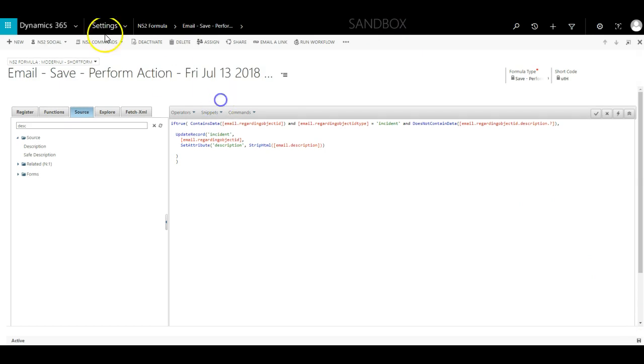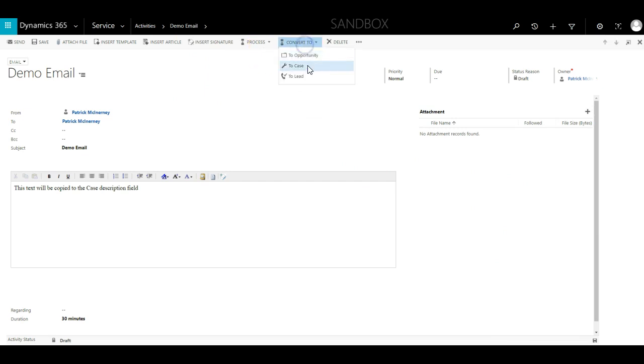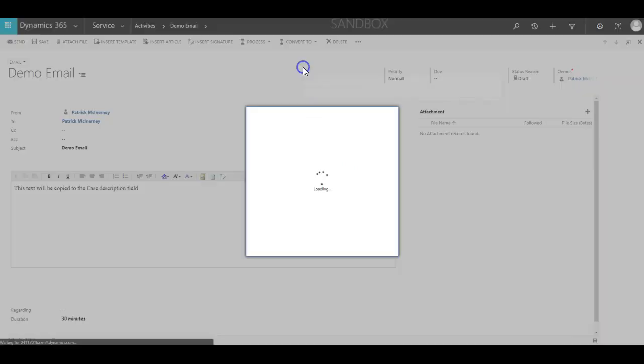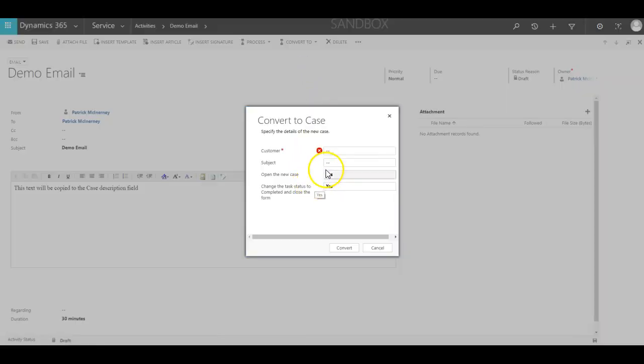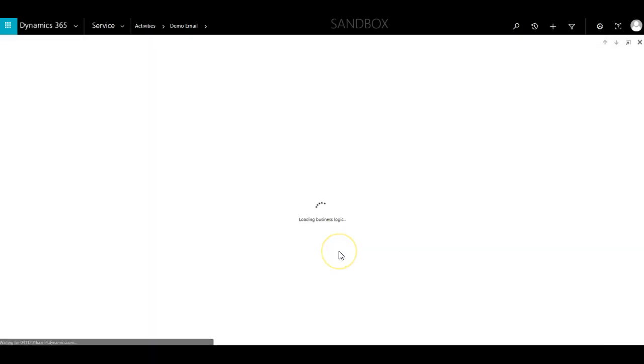On this screen I have a test email created. I use the convert button to convert this into a case and then select my customer. When this case has been created you can see the description has been copied over.